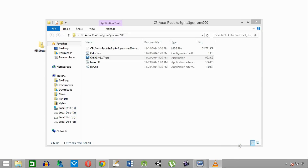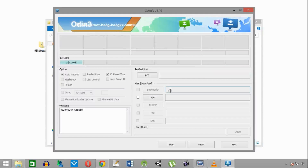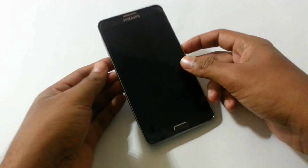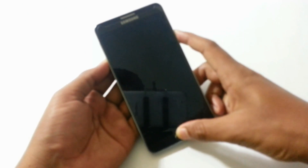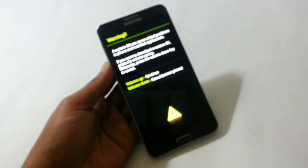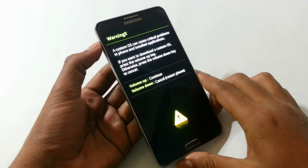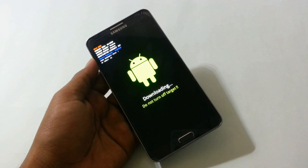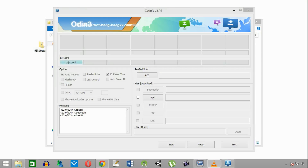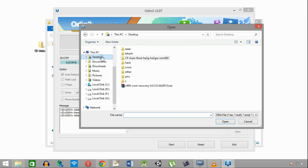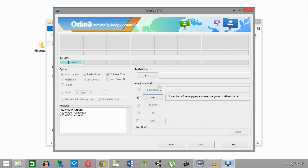Now to install the CWM recovery, we need to repeat the process again. First open Odin using run as administrator. Put the phone in download mode — press volume down, power, and home button simultaneously, then press volume up. Connect the device using the USB cable. Once the blue indicator appears in Odin, select PDA, then locate and double-click on the recovery file. Check the settings and click Start.